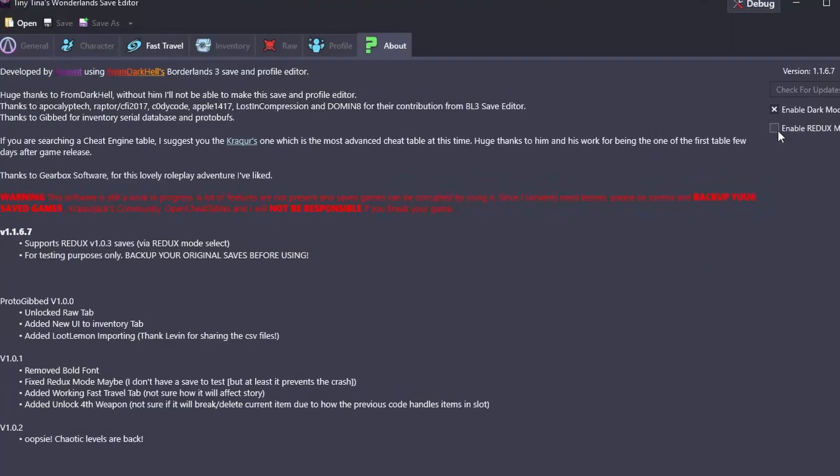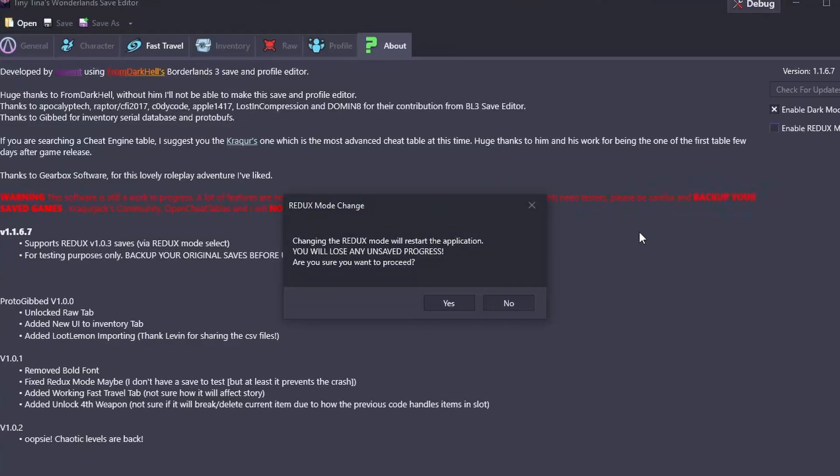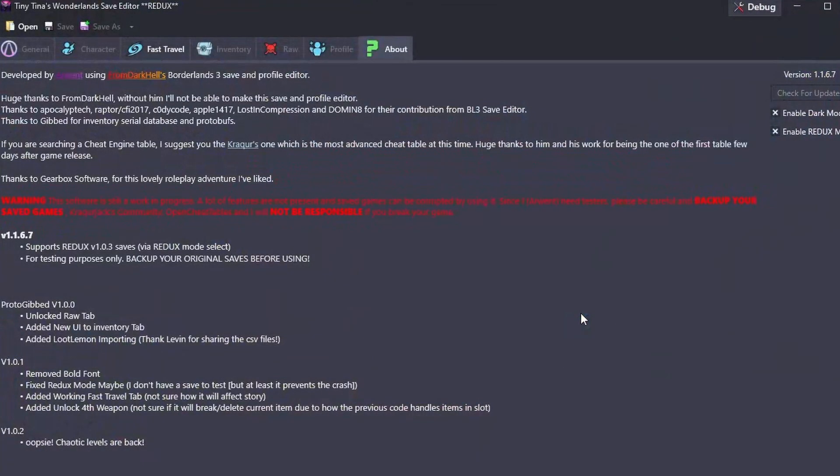If you still have the first version of the save editor, you should go ahead and update now because if you've accidentally clicked on the Redux mode, you will know that you could not open the save editor anymore. So now you can enable Redux mode, however I have not included the item since Redux is against modding. But you can enable and disable Redux now.